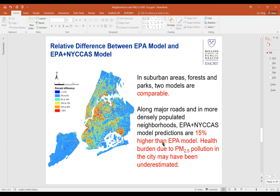This figure shows the relative difference between the EPA model predictions and the EPA plus NICAS model predictions. The takeaway is that the EPA plus NICAS model estimates are over 15 percent higher along major roads and in more densely populated neighborhoods. The implication is that if a city estimates health burden from PM exposure using only EPA data, the overall city health burden may be underestimated, because adding NICAS data changes the spatial distribution to put more weight on populated areas.